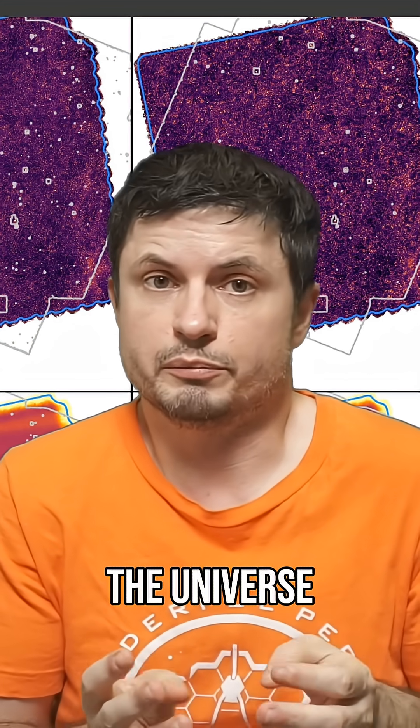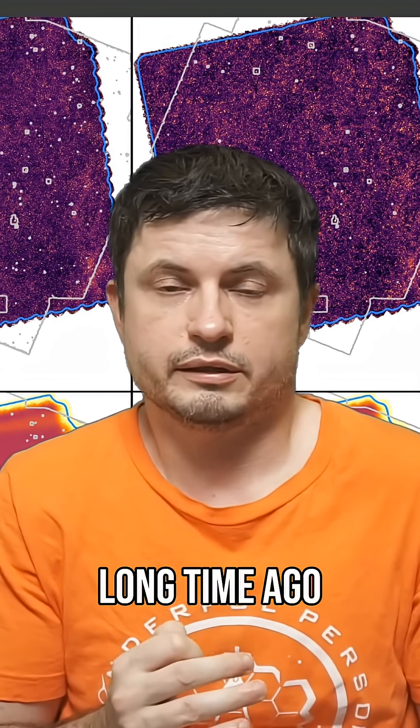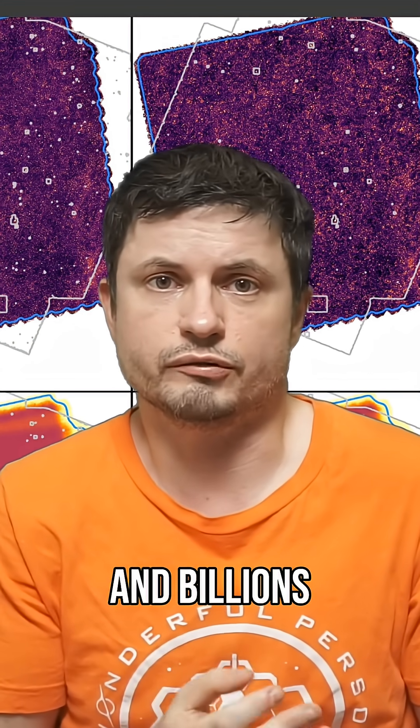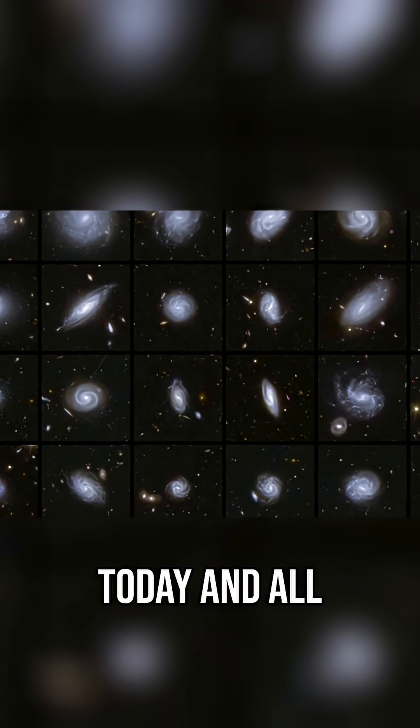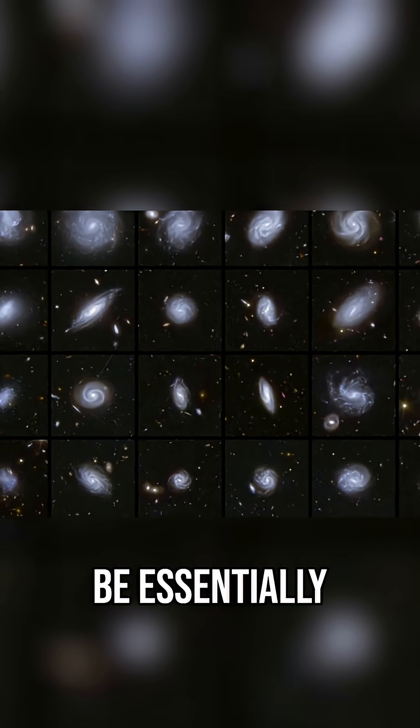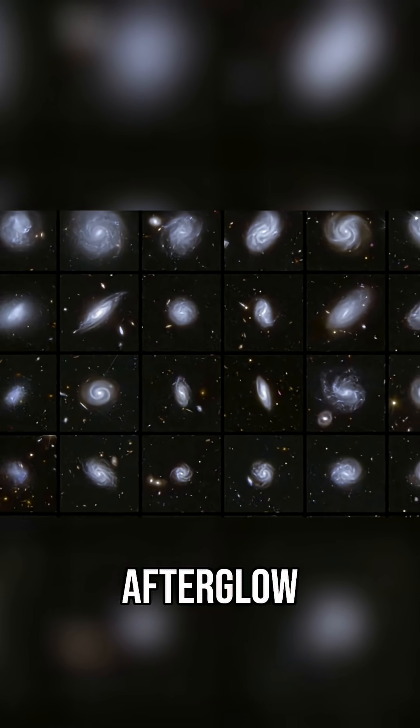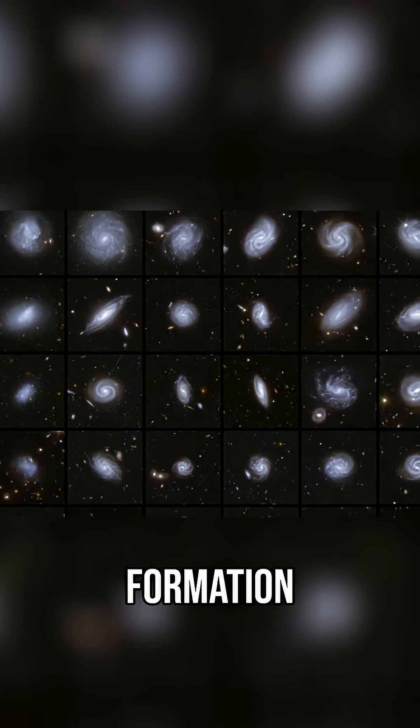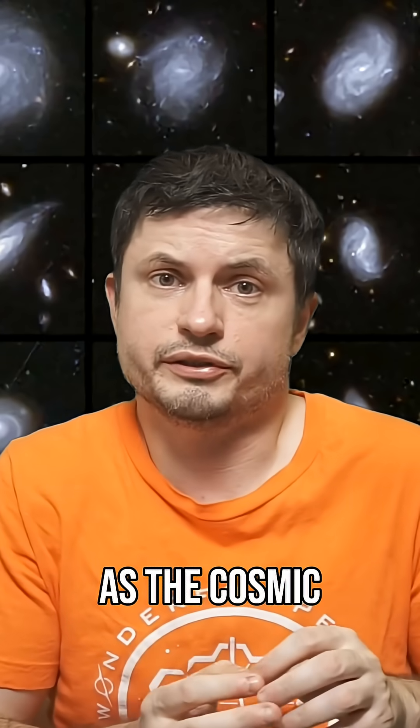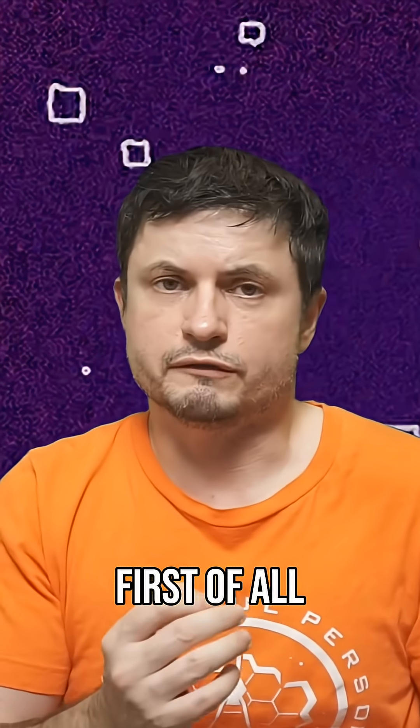We're talking about billions and billions of years, and so the galaxies today and all of the stars today can be essentially described as a kind of an afterglow following a very active formation period during the era referred to as the cosmic noon.